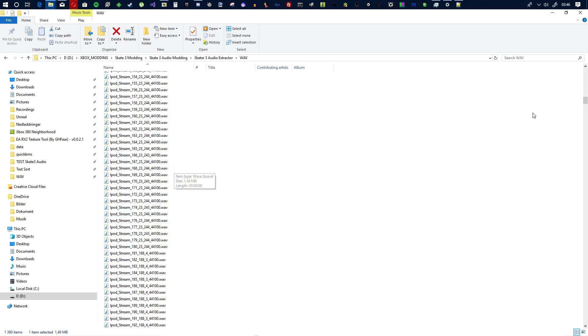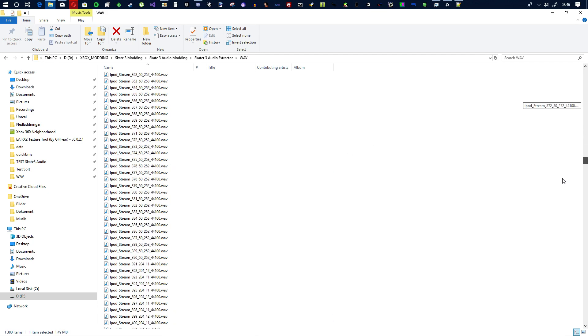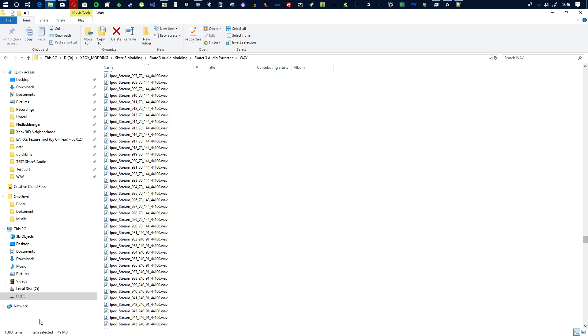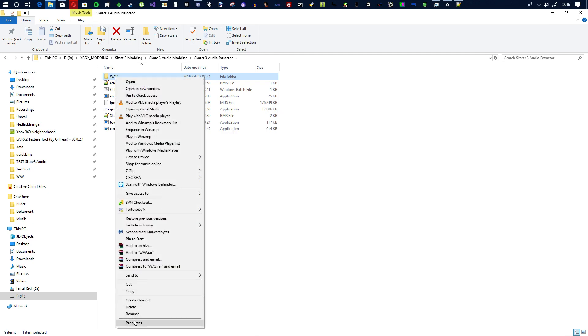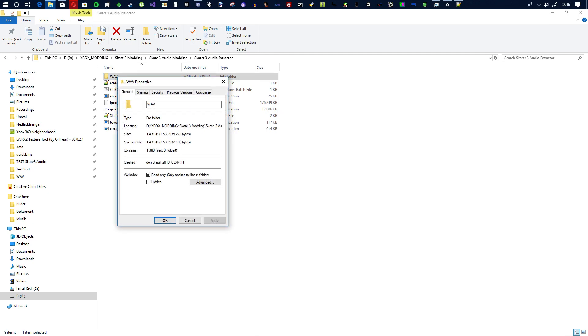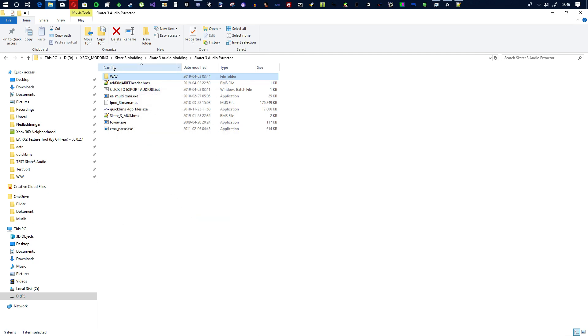But yeah as you can see there's a shit ton of it. Let's see, let's go to properties. It's one and a half gig just a music file here.